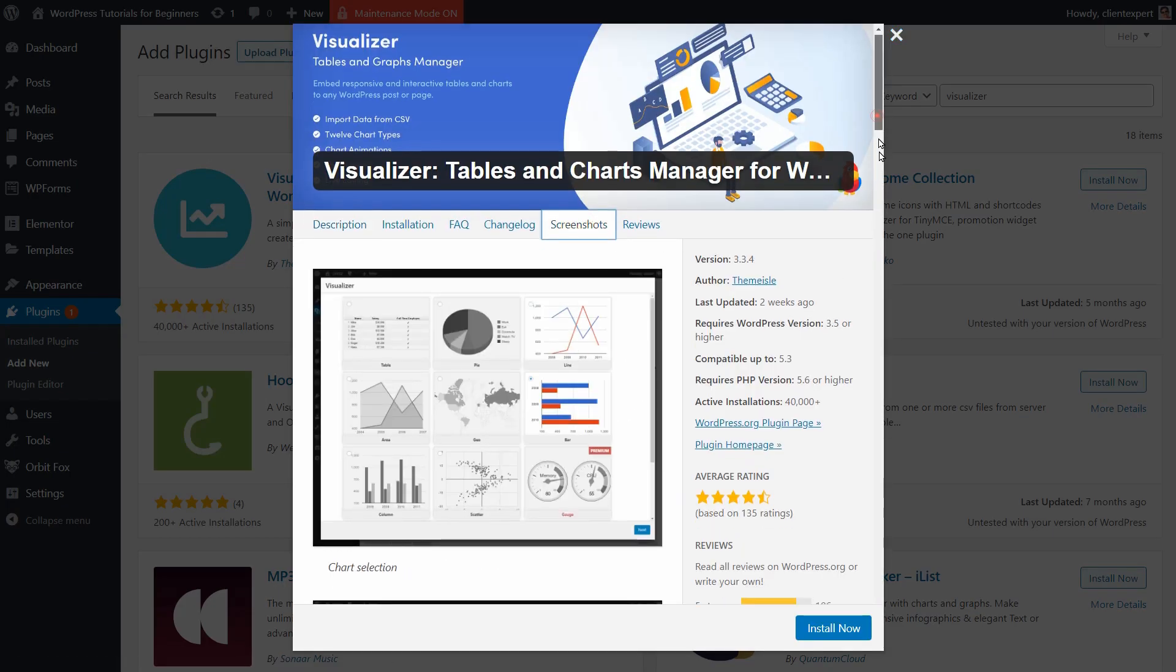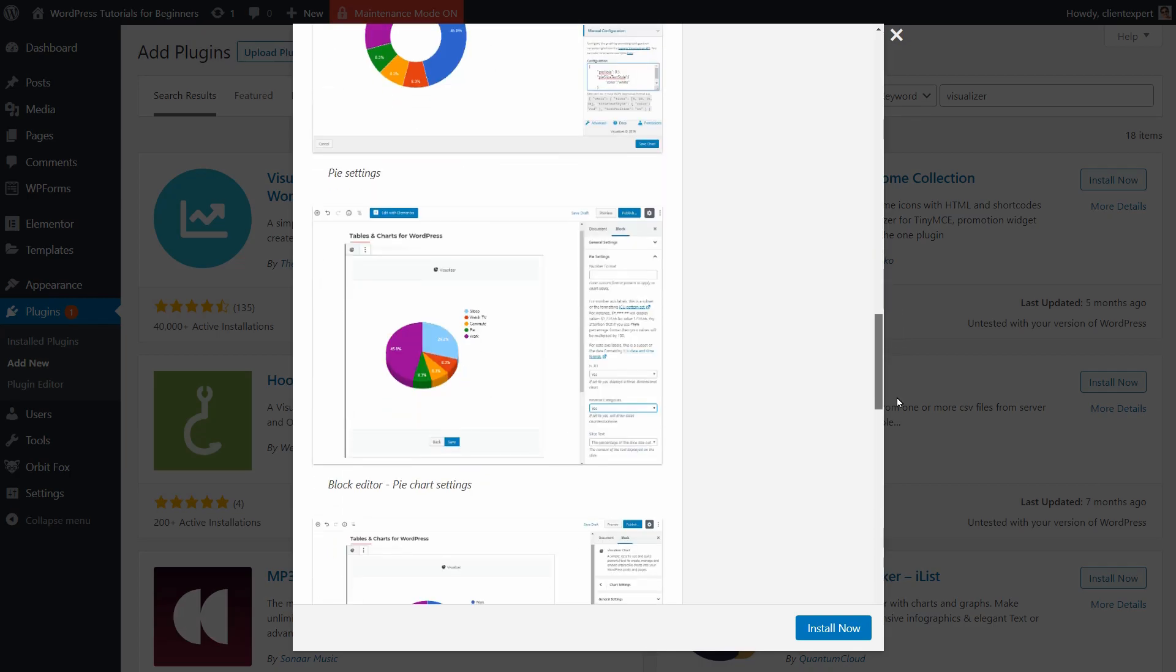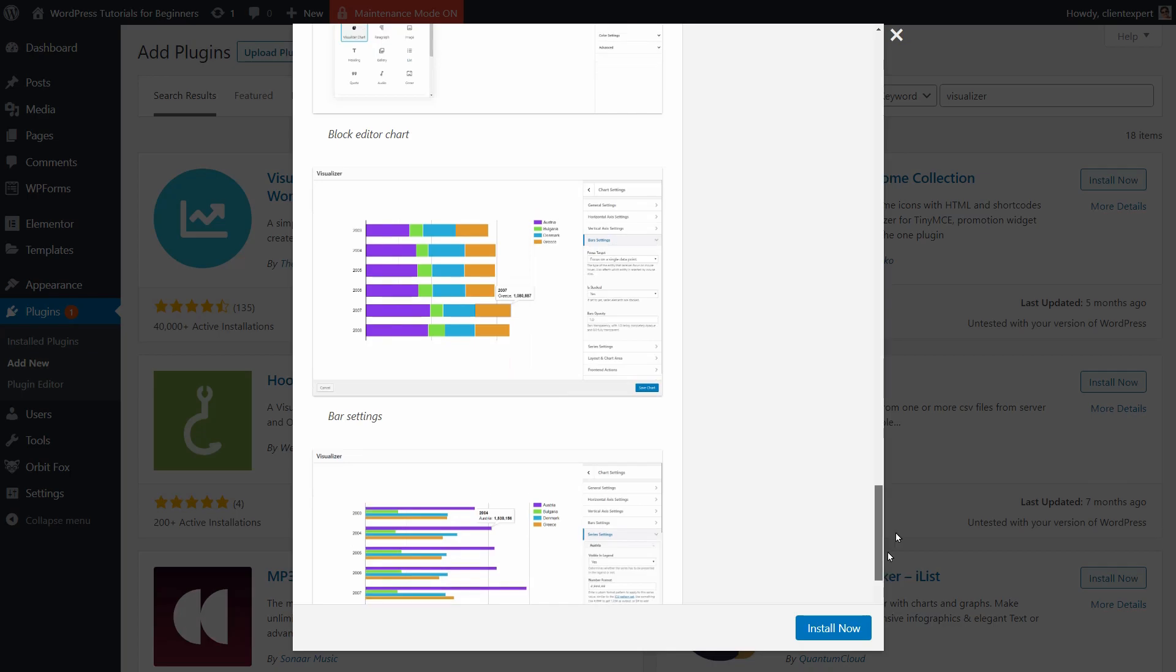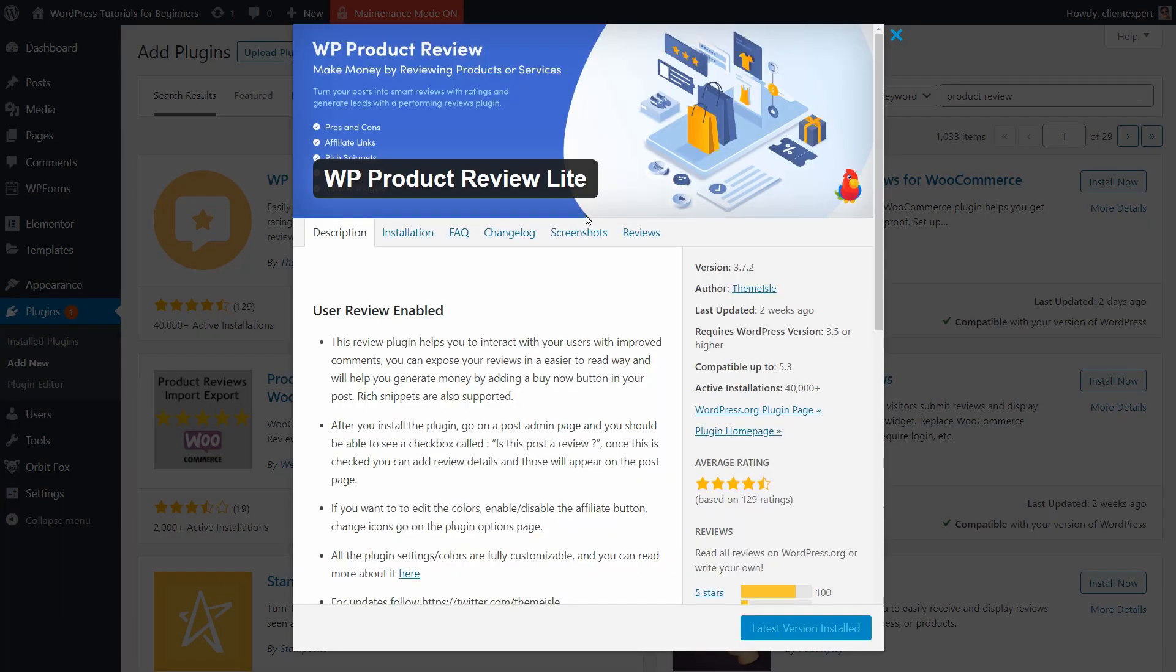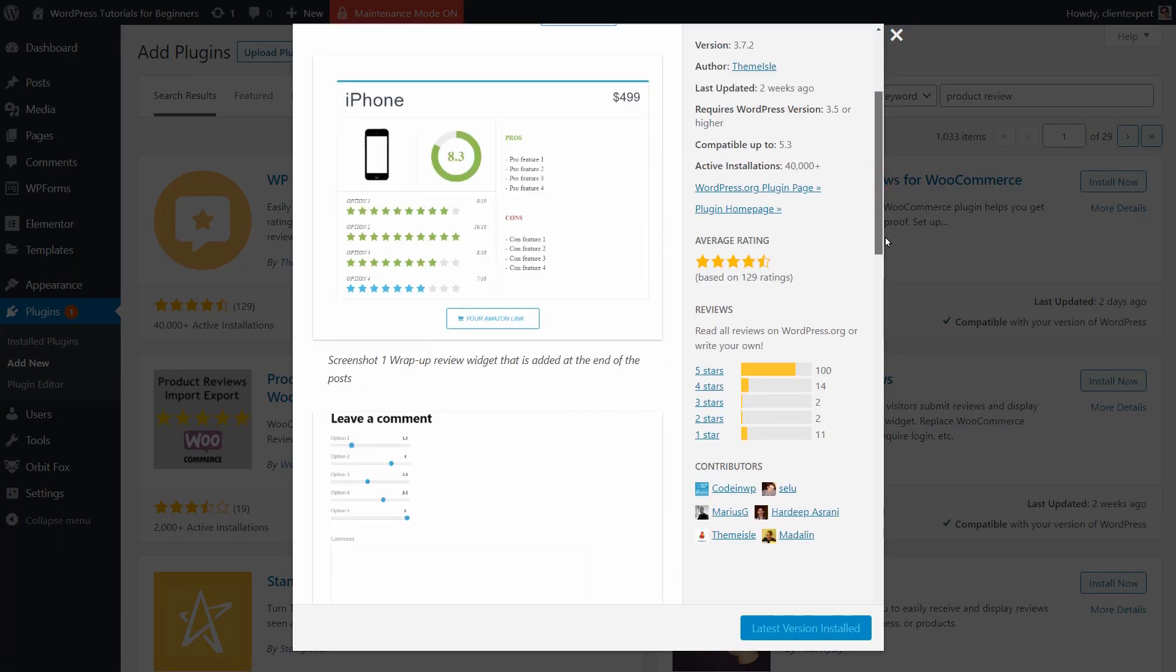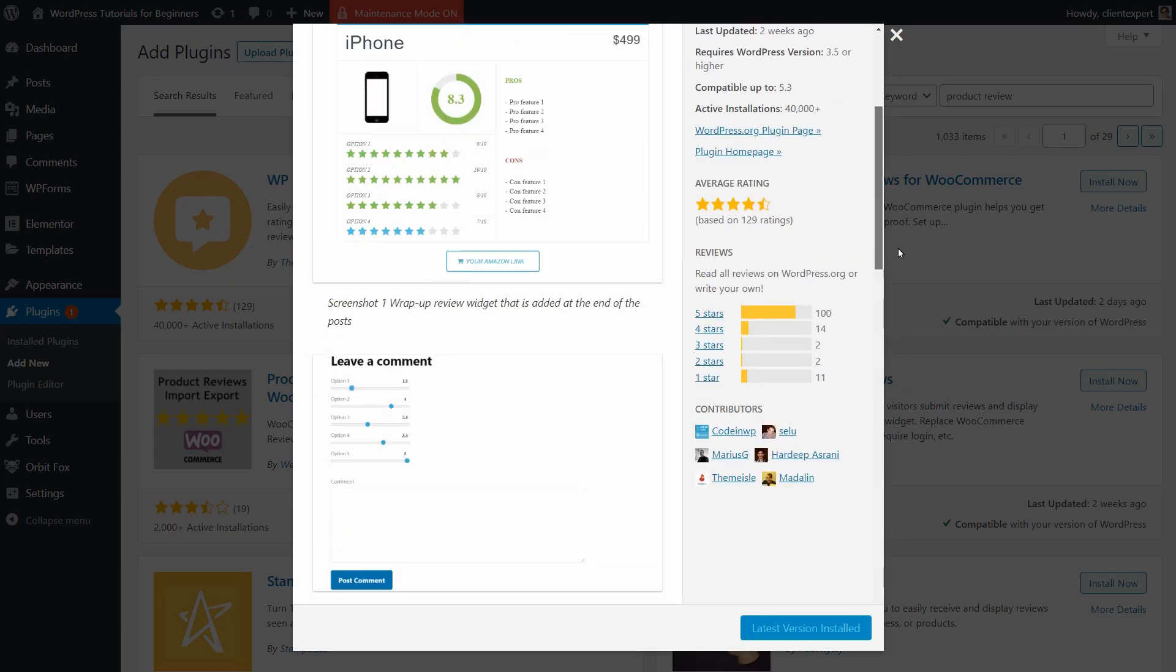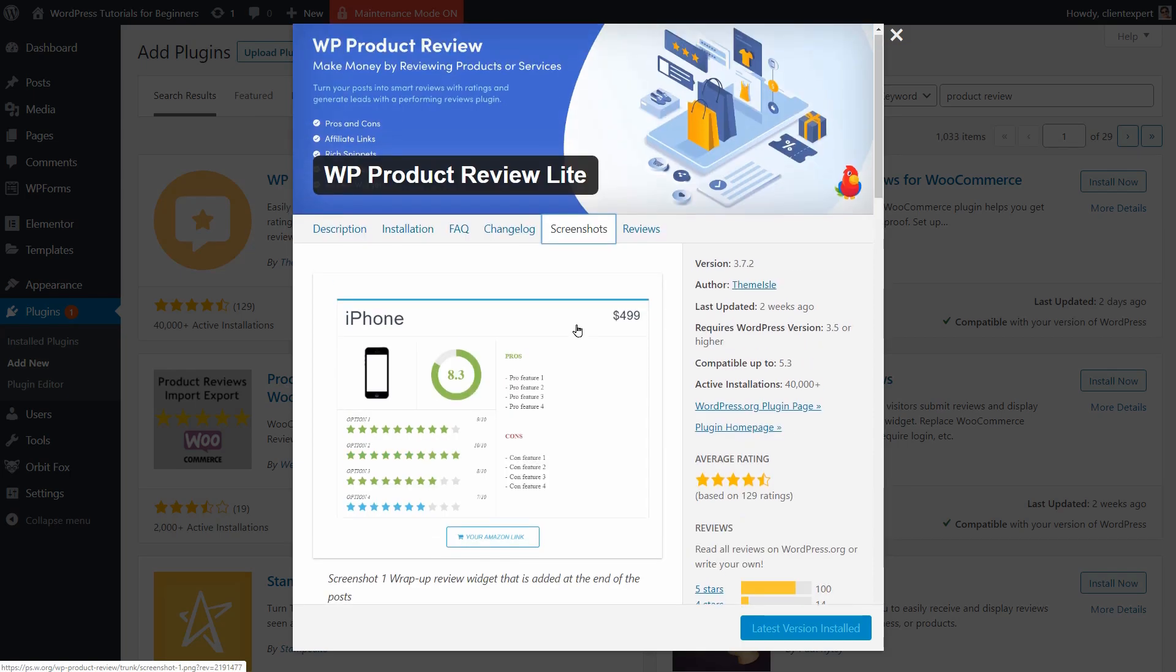If the thought of changing a domain name server or backing up your website data sounds incredibly daunting, WordPress.com may be the way to go to create a basic site. But if you want any kind of flexibility, plan to monetize your site, or want your website to grow in the long run, WordPress.com can be very limiting.